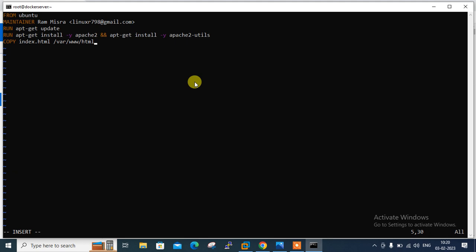I'll use EXPOSE 80. If you have multiple ports you can specify them space-separated, like 80 443, or with protocols like 53/udp or tcp. But I'll go with only port 80 since I'm configuring a web server.